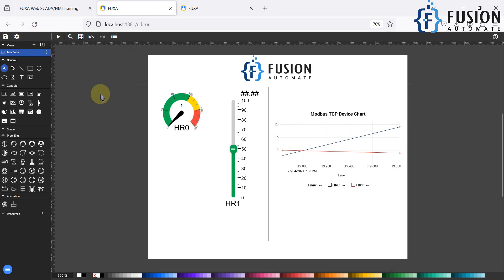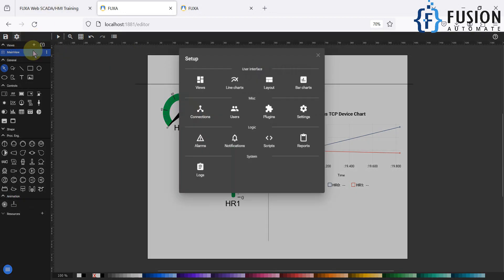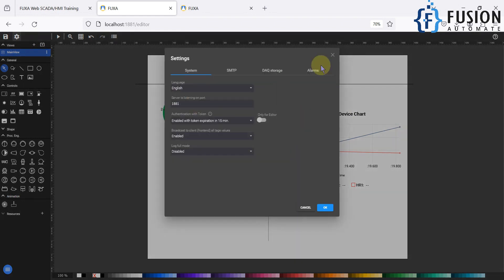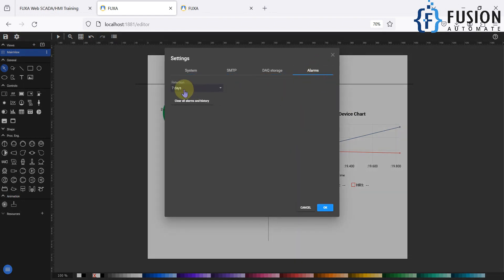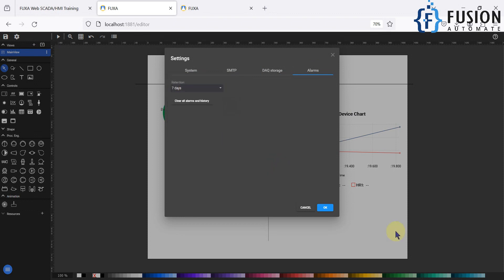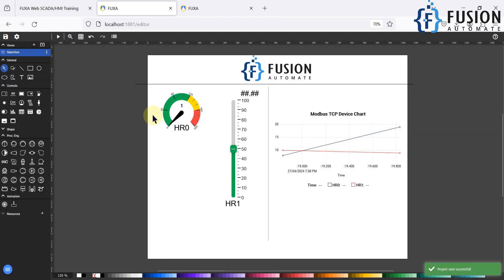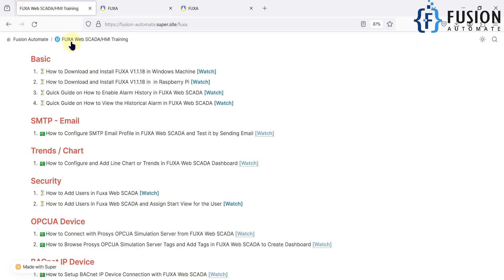So I hope you got it from where you have to enable the alarm history. Go to the settings, go to the alarm section and the retention, keep your desired retention, and just press OK and save the project.